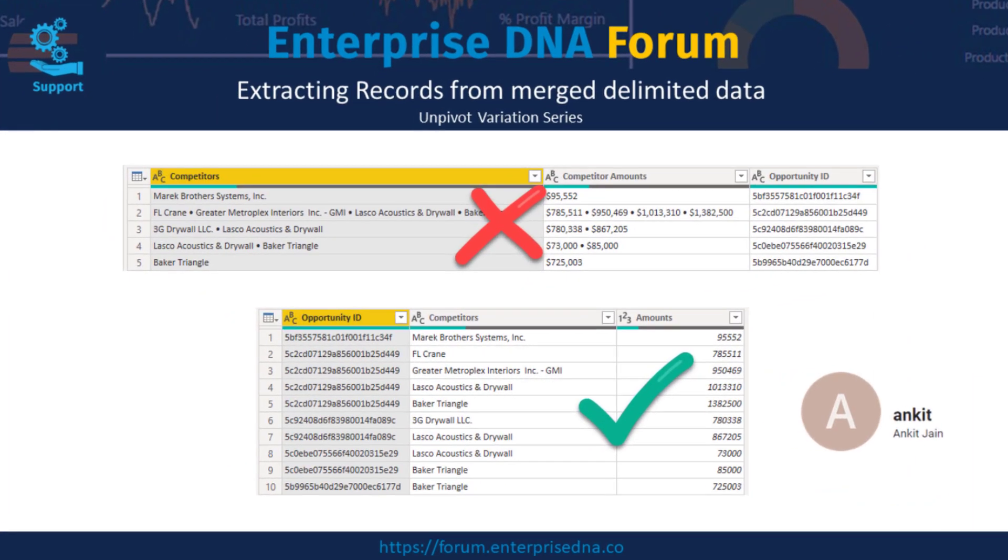So there are several ways to achieve this, but I'm going to showcase a solution that was provided by Ankit because it uses a powerful M function that's not available through the ribbon. So let's go over to Power Query.